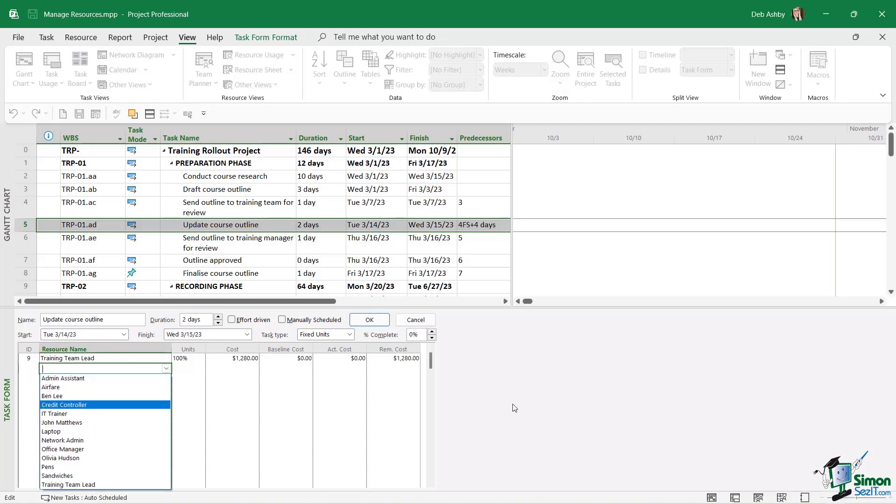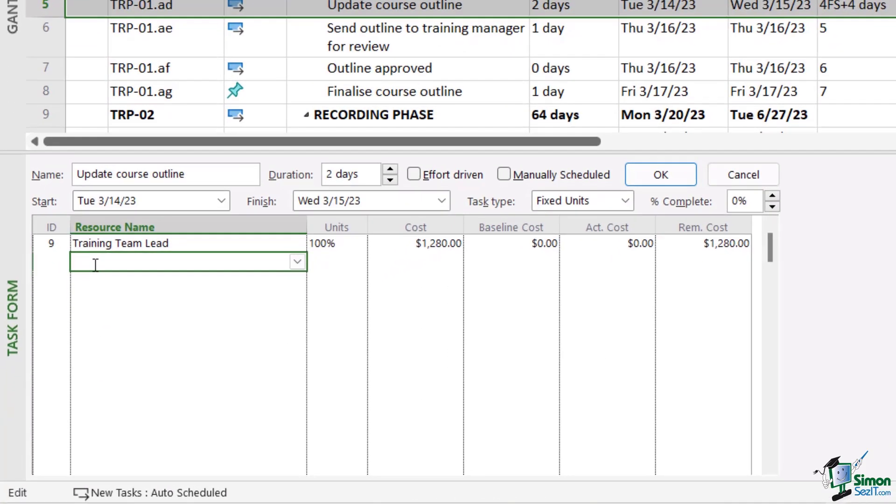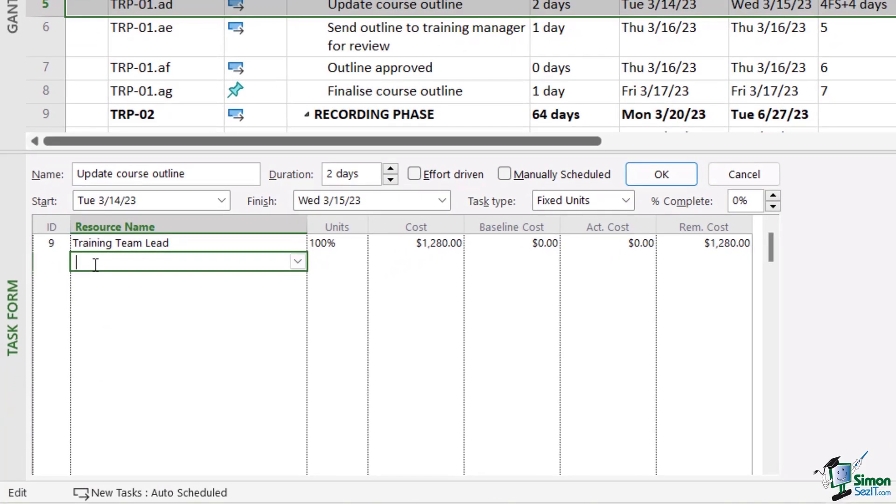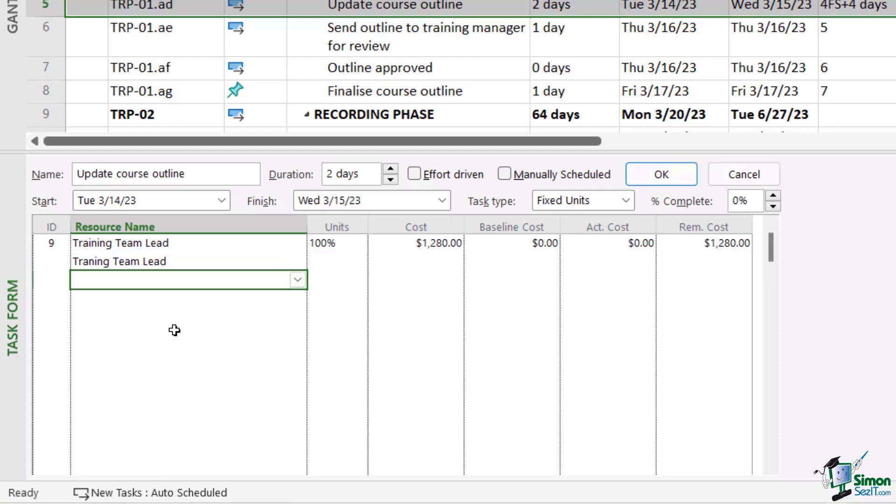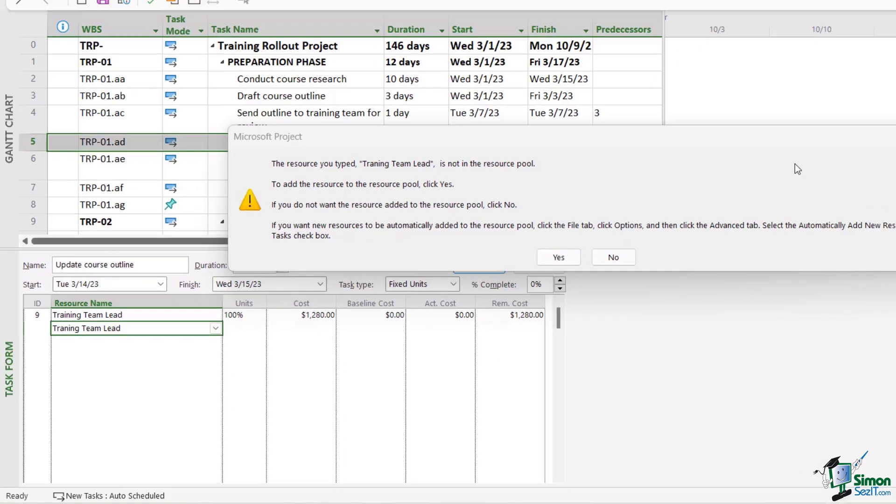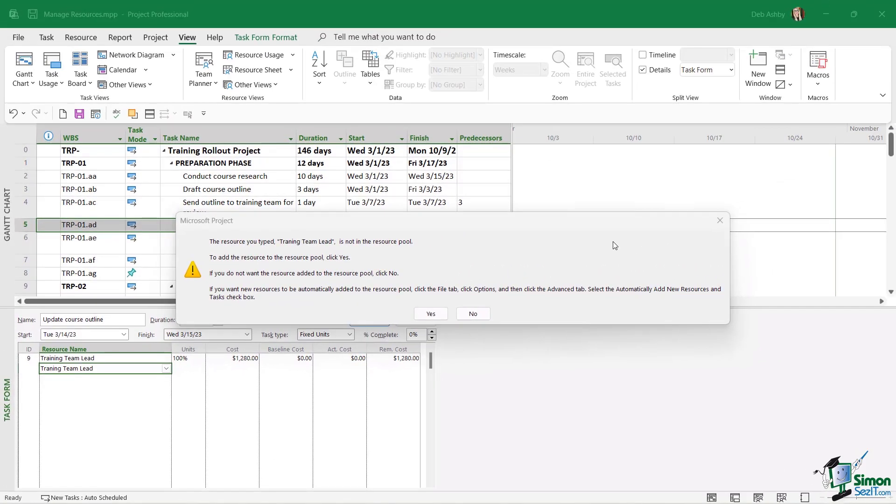I'm going to type in Training Team Lead, but I'm going to make a typo. Instead of Training, I've put Trainning. Let's hit Enter. You can see I'm getting this message: The resource you typed, Trainning Team Lead, is not in the resource pool. To add the resource to the resource pool, click Yes. If you don't want the resource to be added into the resource pool, then click No. This is going to stop me in my tracks and essentially force me to check what I've typed in.